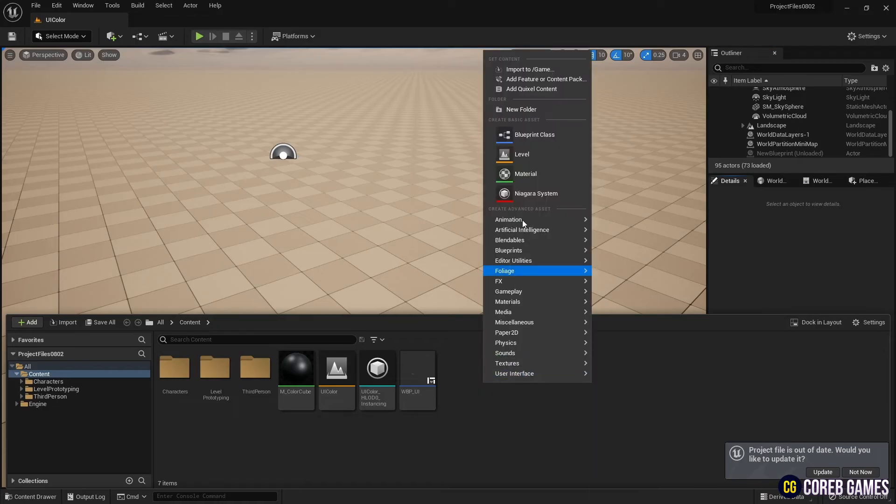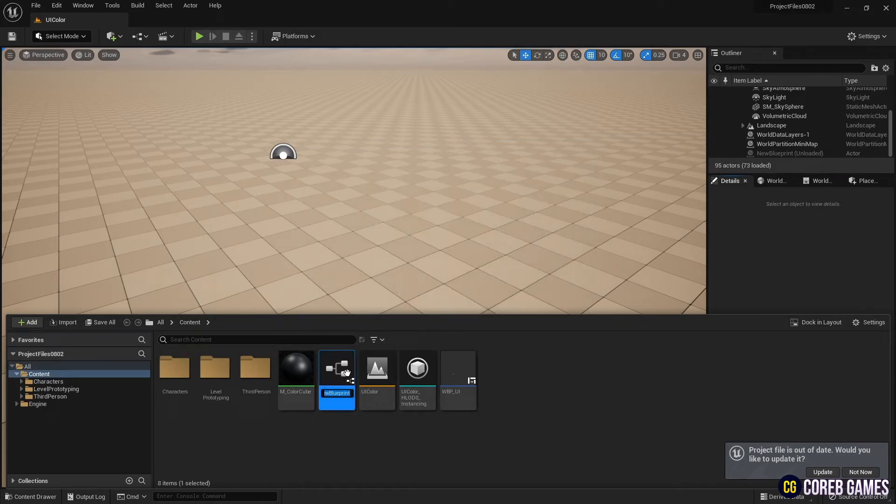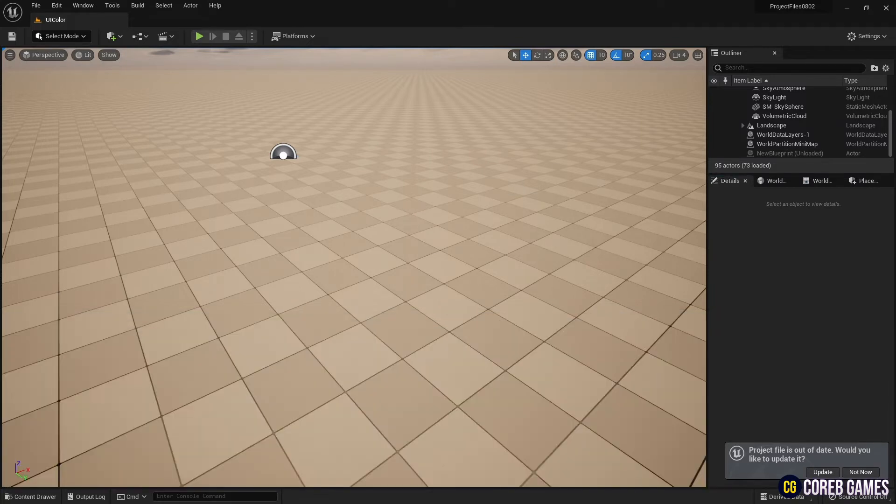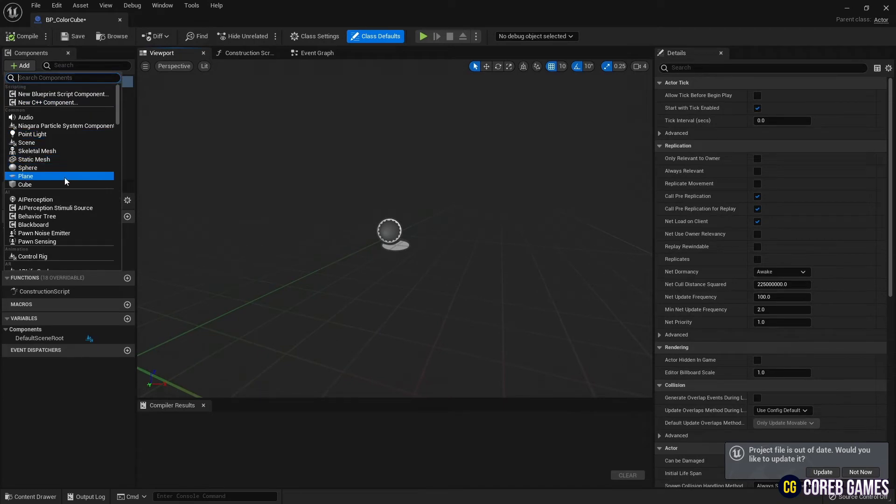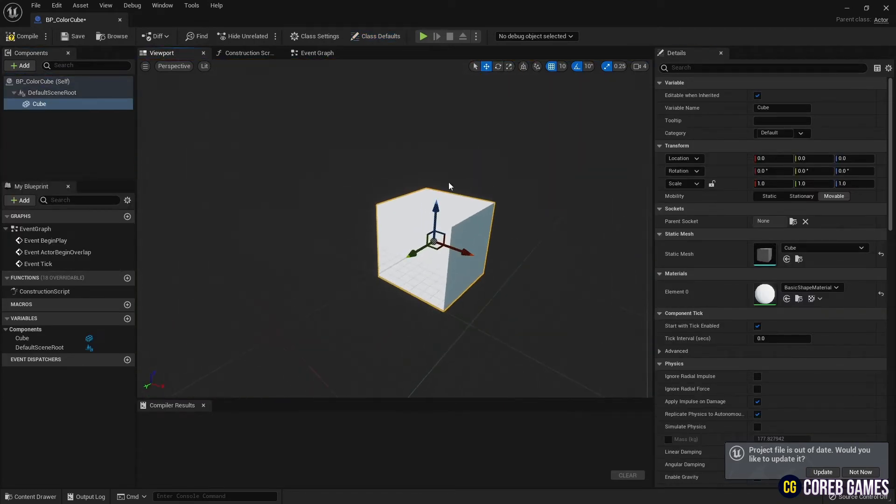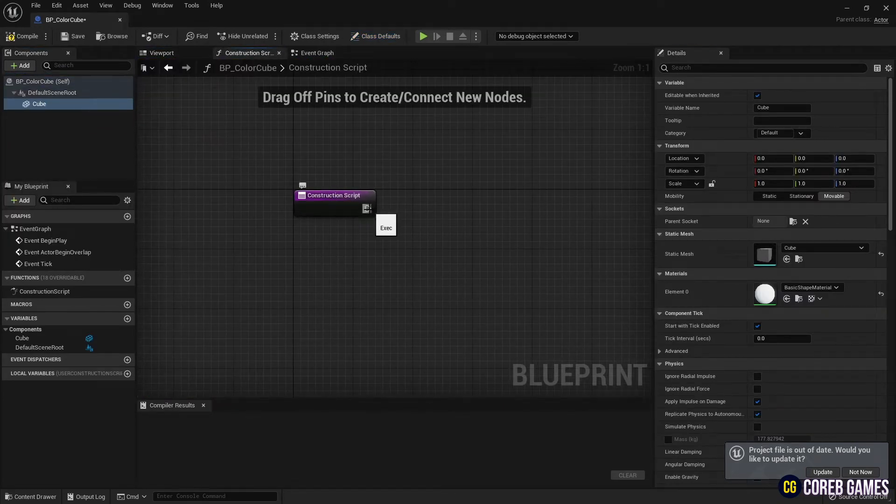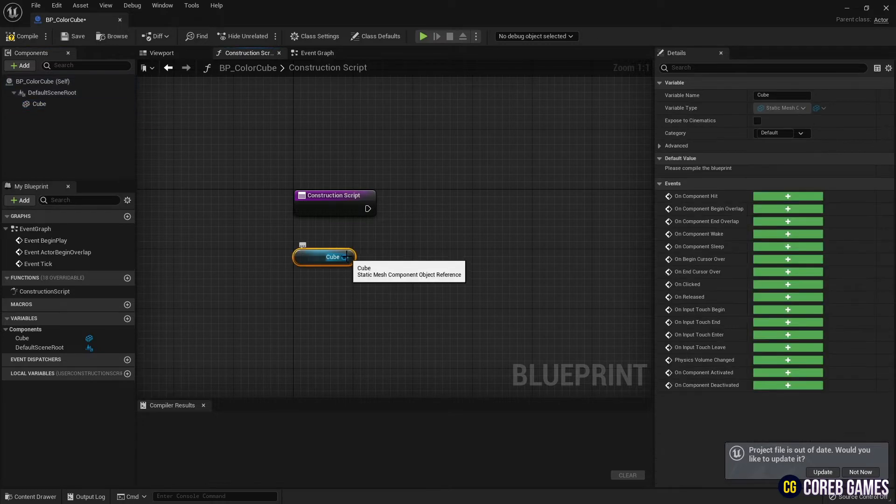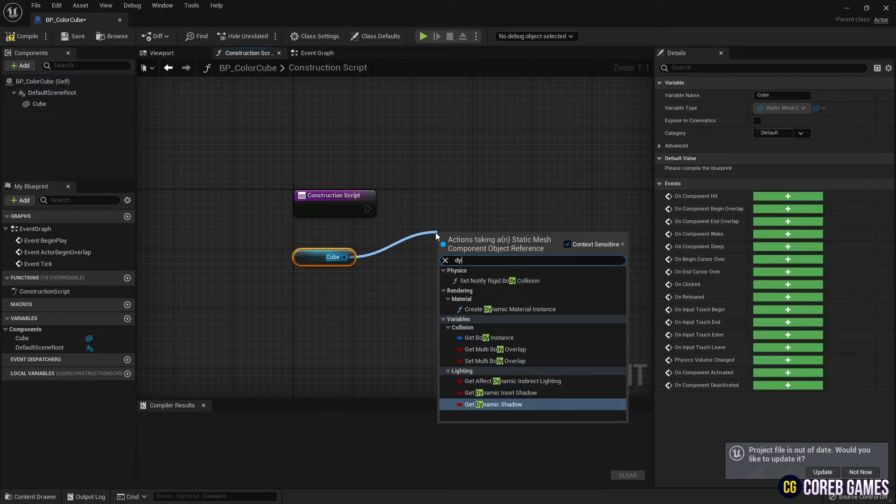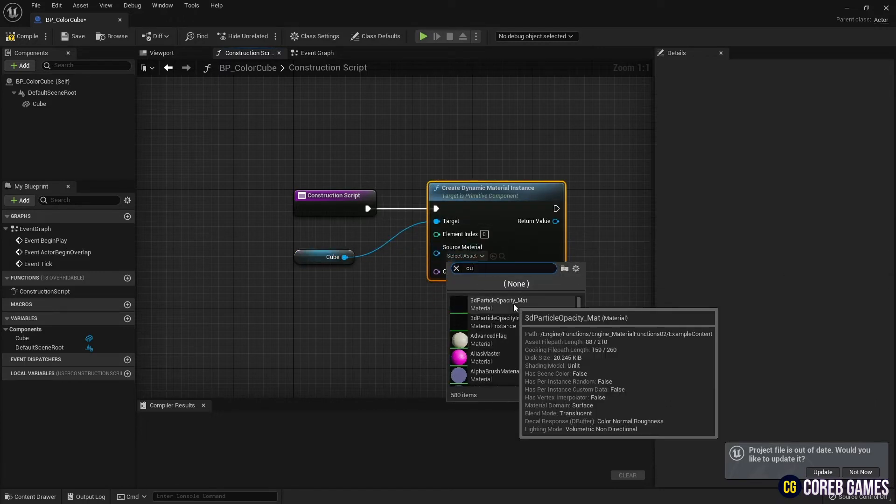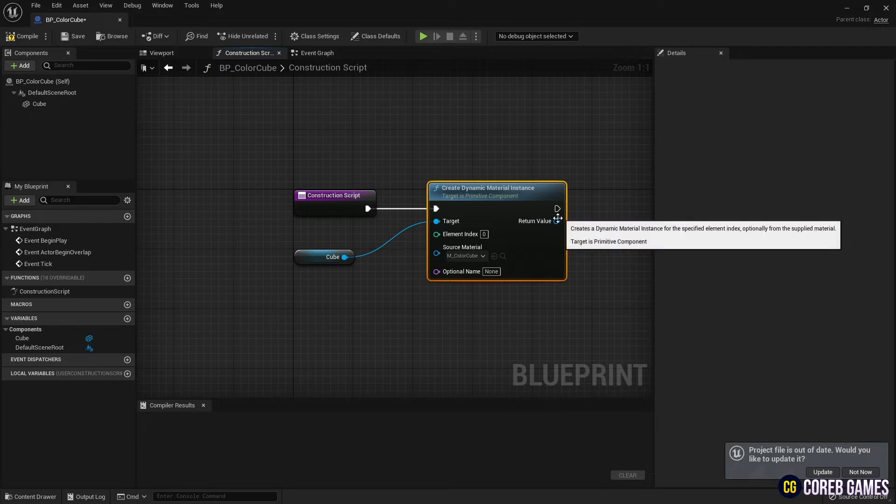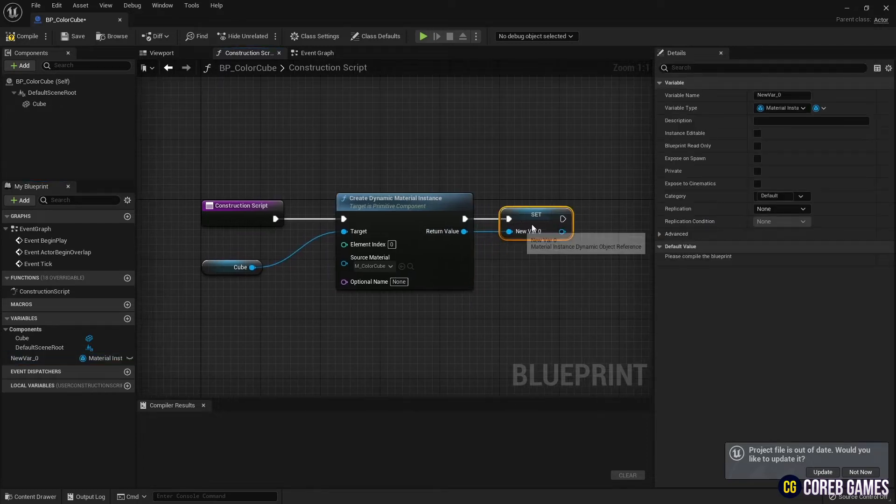Now create a blueprint. Create a cube component. Next, load the cube component from the construction script, and set it as a dynamic material using the createDynamicMaterial instance node to change the color while playing. The source material is set to the material we created at the beginning, and we create it as a variable to use the dynamic material elsewhere.